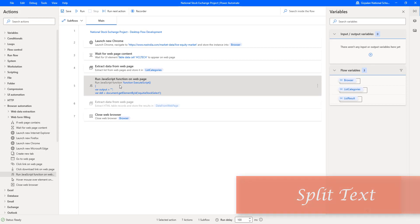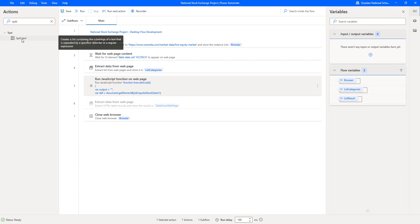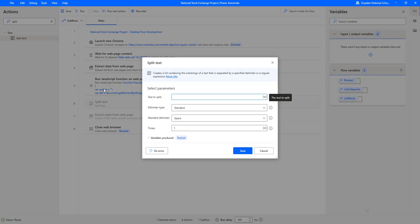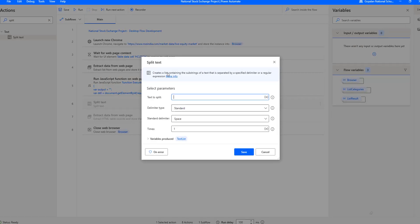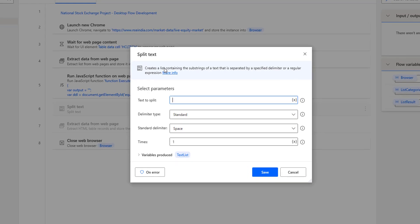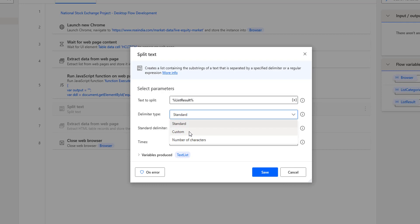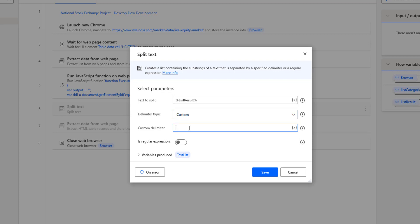From the Run JavaScript Function on Web Page action, we get the entire output as a string with semicolons separating each element. Now I want to split them and add to a list. I'm going to use the Split Text action — dragging and dropping it onto the workspace. This action creates a list containing substrings of the text by separating on a specific delimiter. I select 'list_result' as the text, set delimiter type to Custom, and provide semicolon as the custom delimiter. The output will be stored inside 'text_list'.